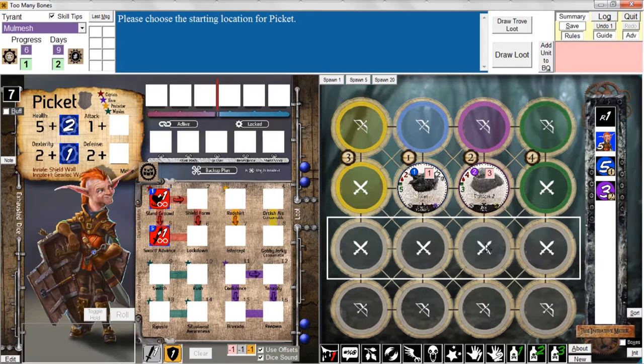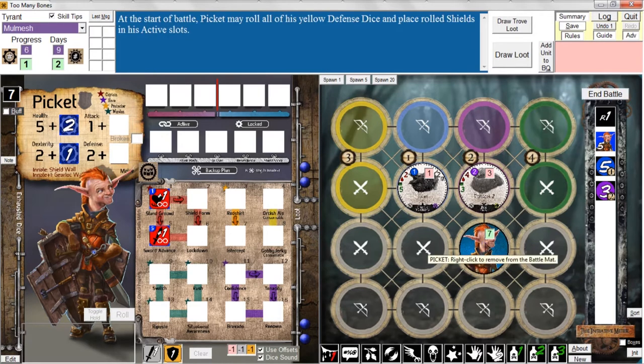This game is all about positional play — this is a very tight battle map. When you have lots of different baddies and lots of different gear locks, where you position everybody and how you move them around is really a big part of this game. For now, this is a pretty easy decision — I'm going to put Picket right there.